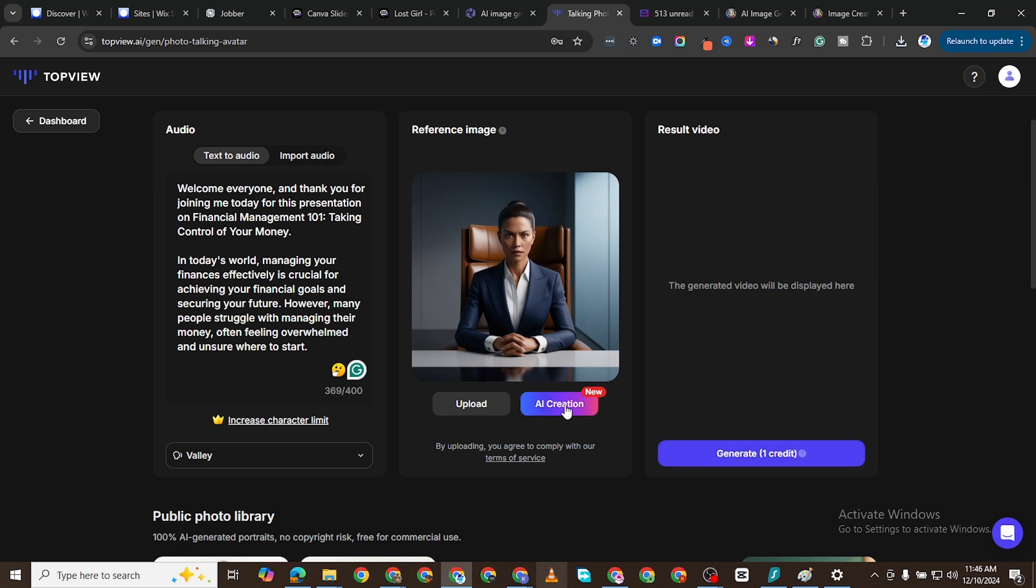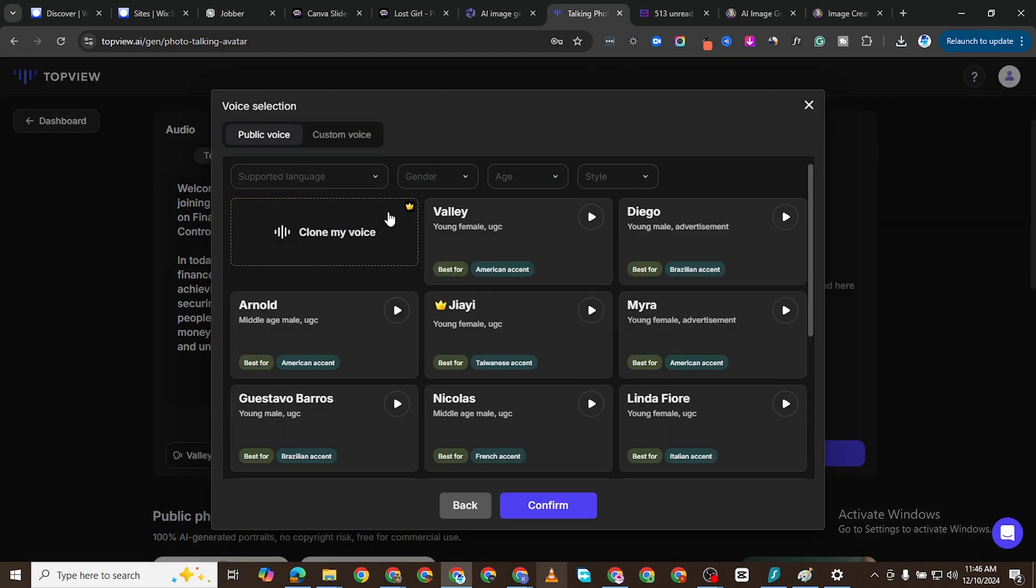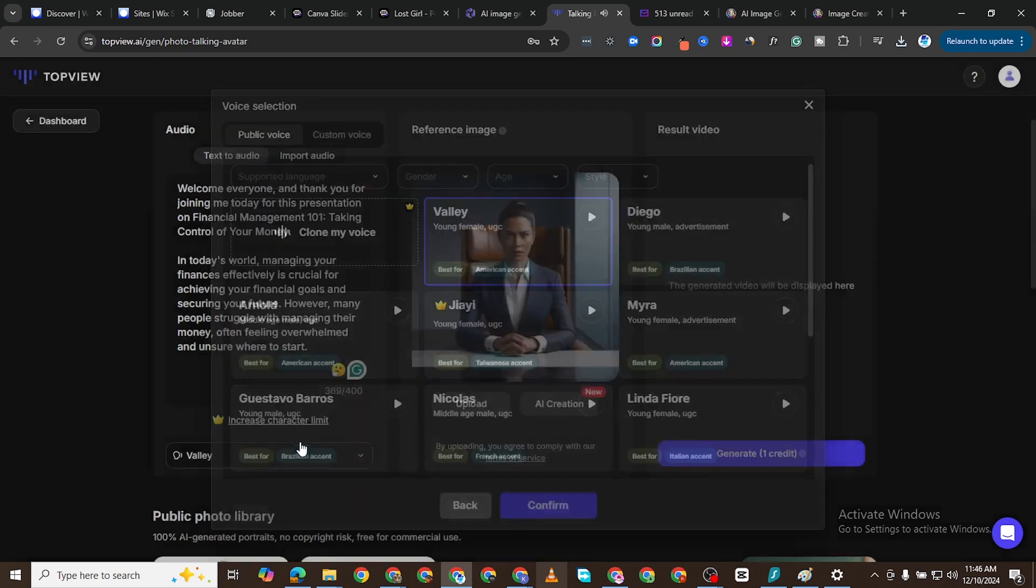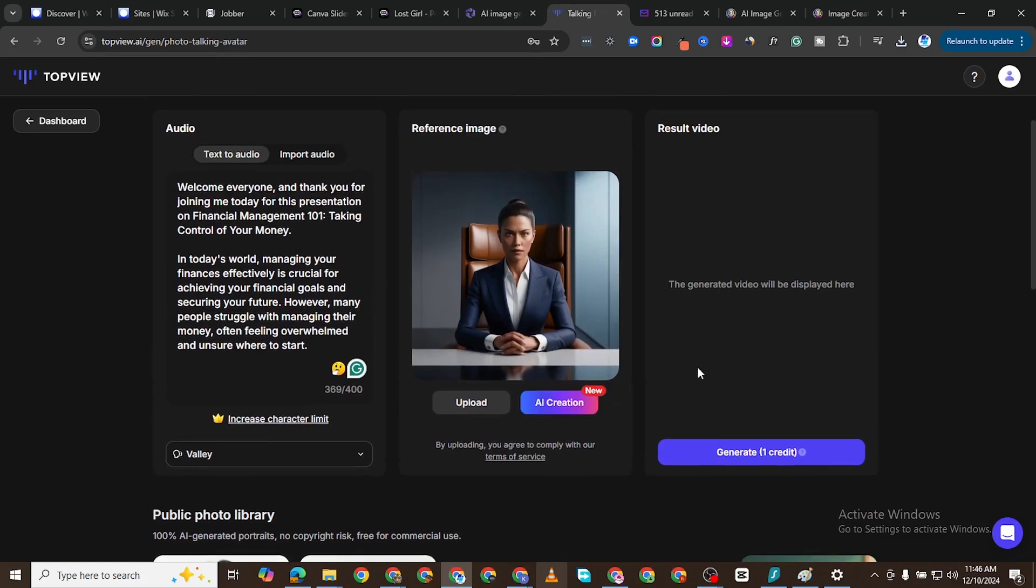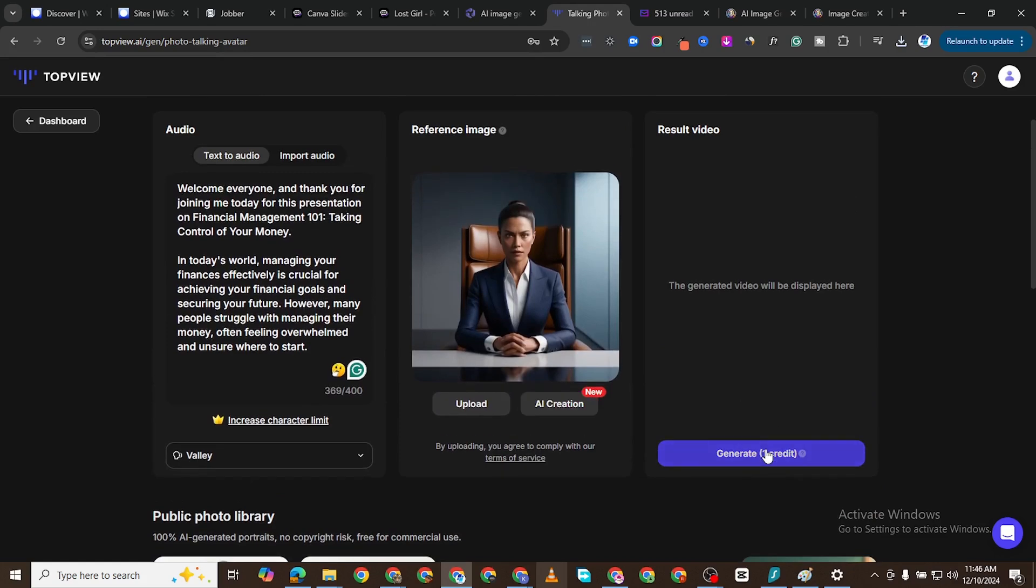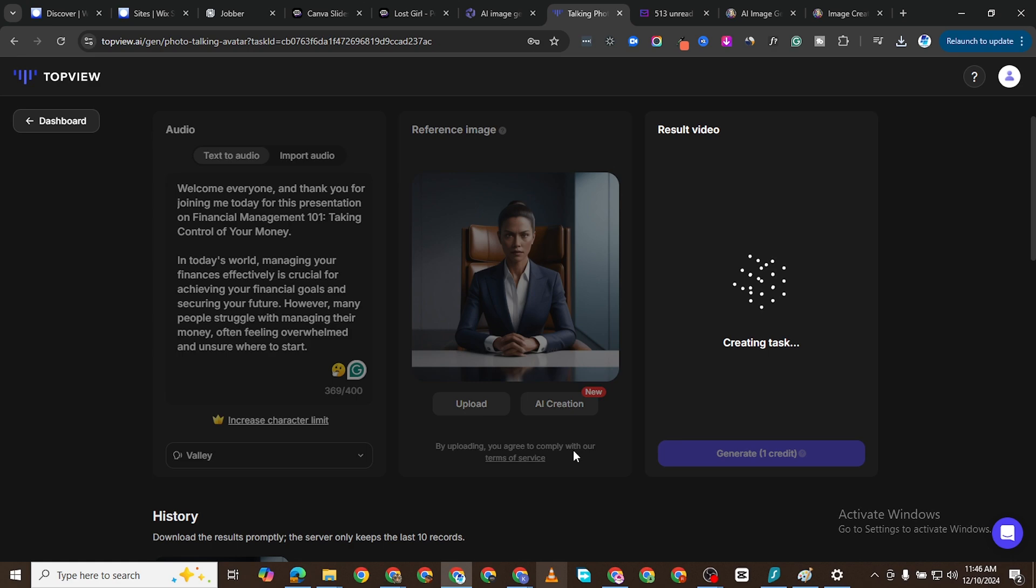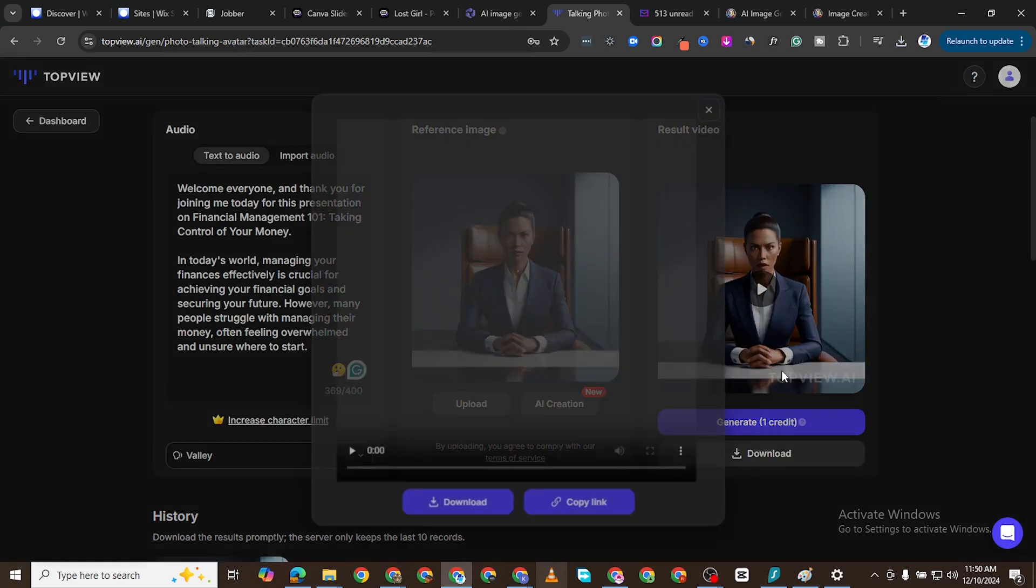You can see AI creation, you can create images with AI here. And then you can choose the voice. You can test this one, Valley. 'Welcome to TopView.ai, the ultimate...' I'm going to go with Valley. I'm going to confirm that that's the voice we're going to be using, and I'll click on Generate and it will go ahead and generate right now.